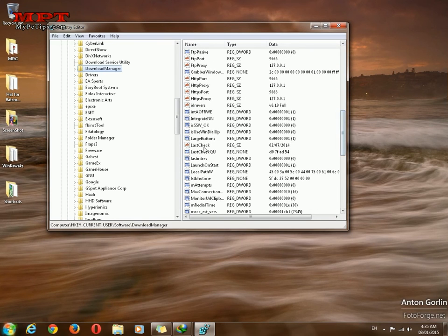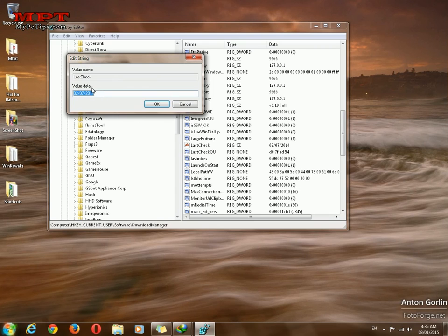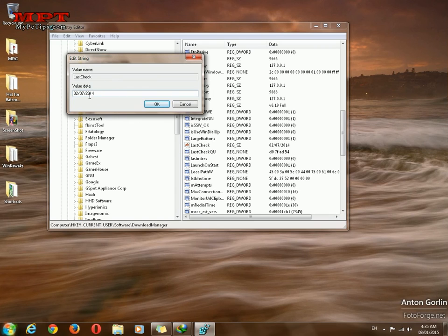Double click on it and change the date to past or future year. I'll go with 90.